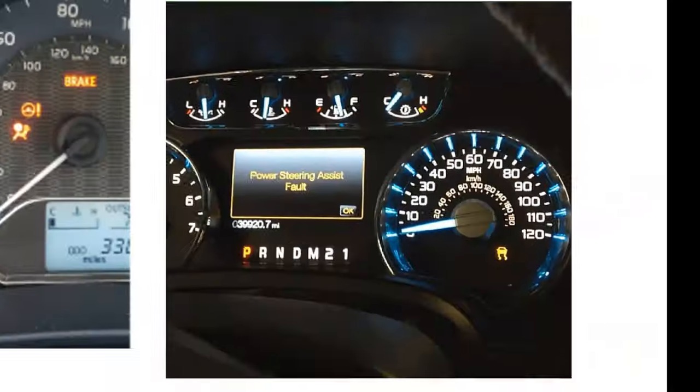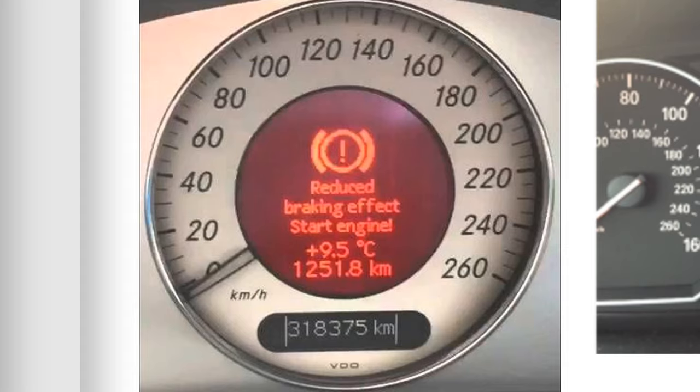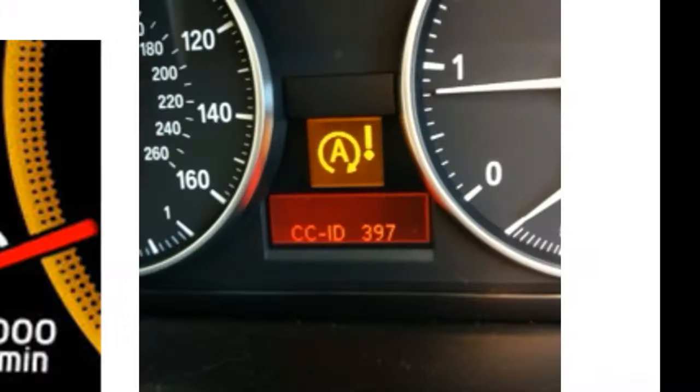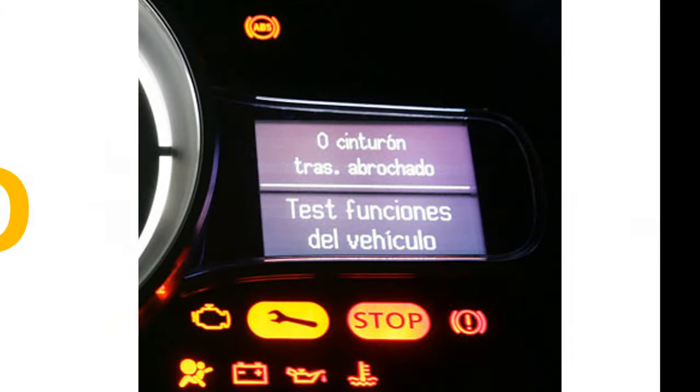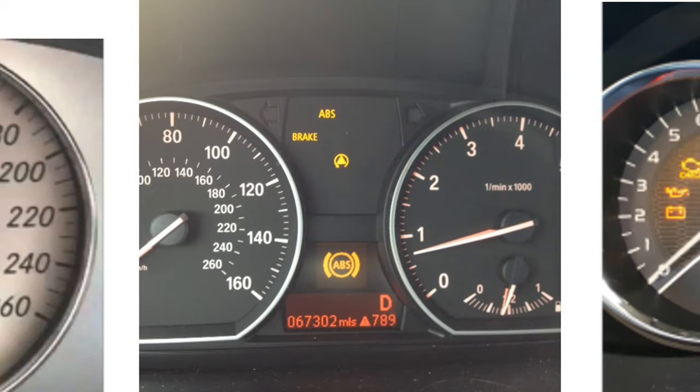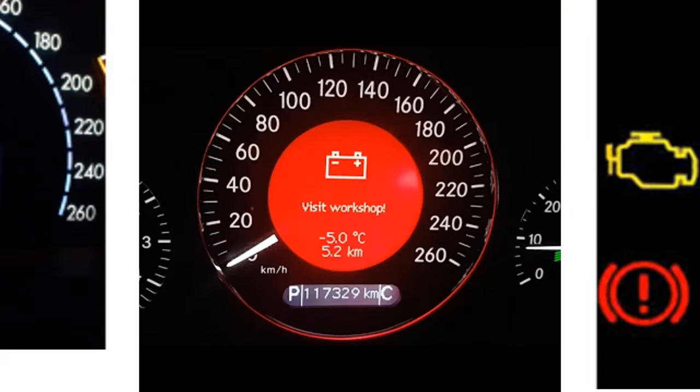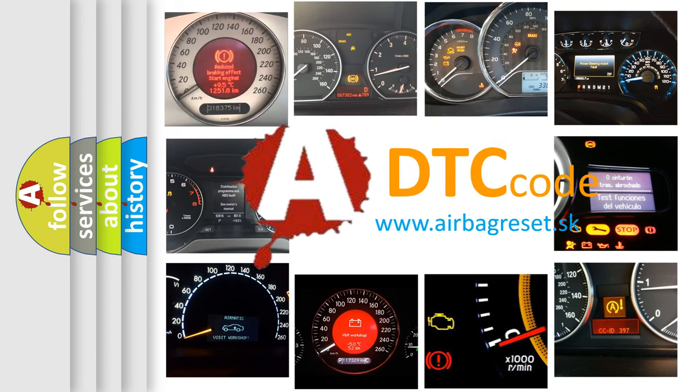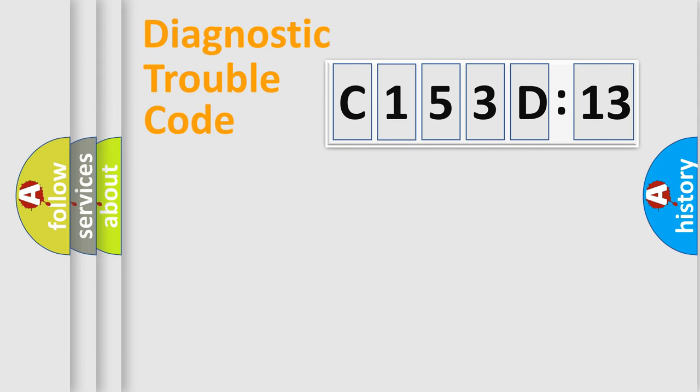Welcome to this video. Are you interested in why your vehicle diagnosis displays C153D13? How is the error code interpreted by the vehicle? What does C153D13 mean or how to correct this fault? Today we will find answers to these questions together.